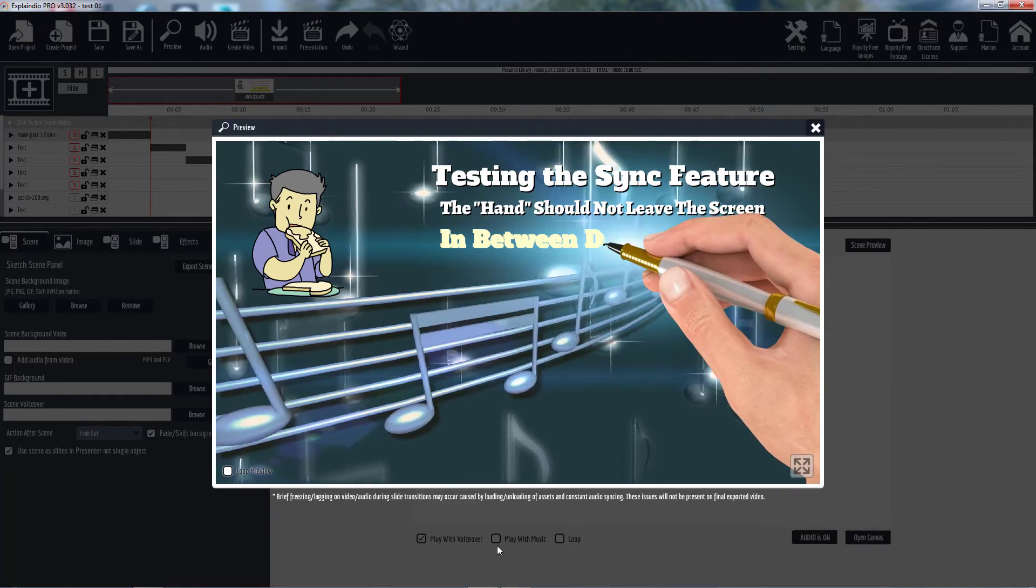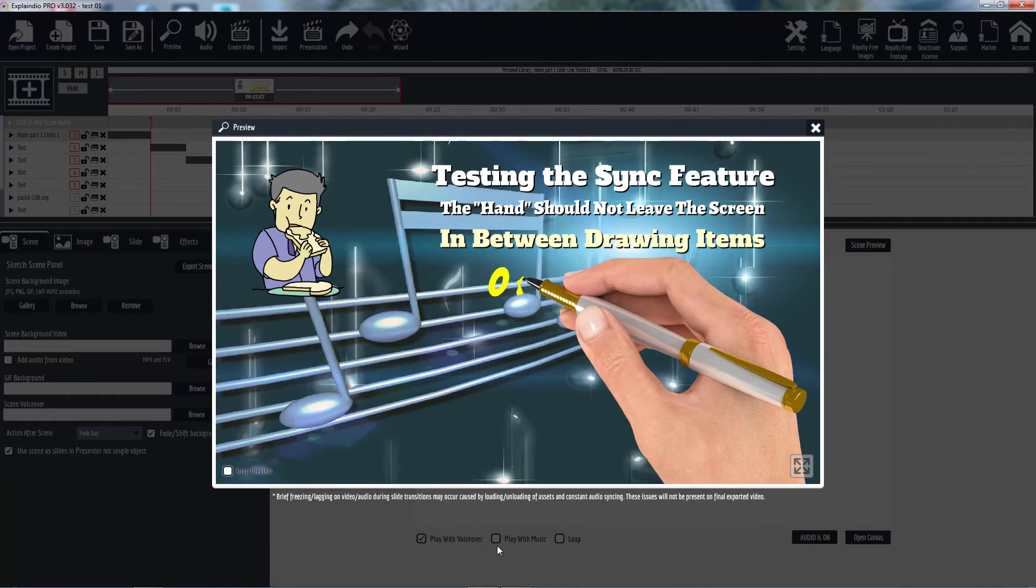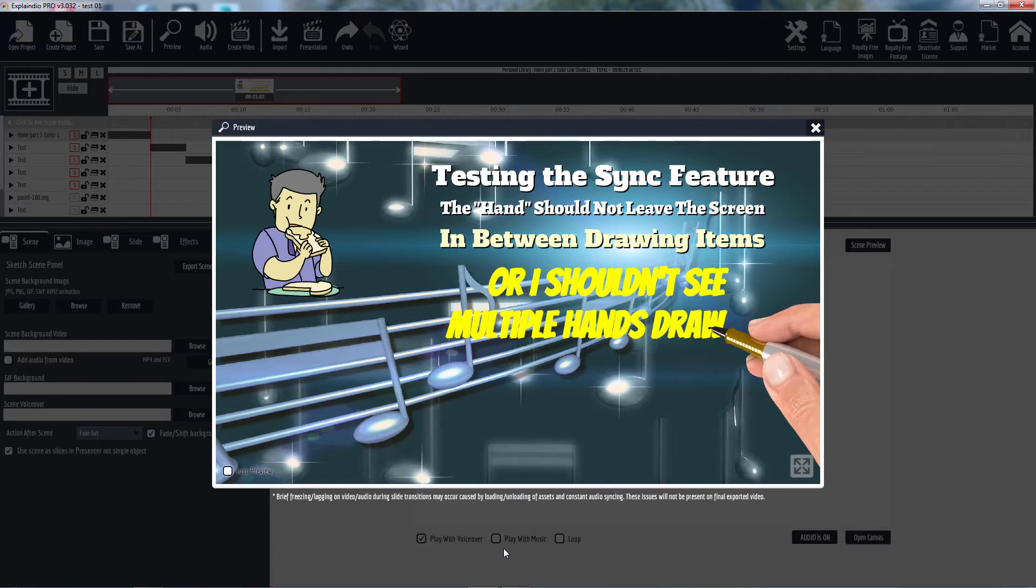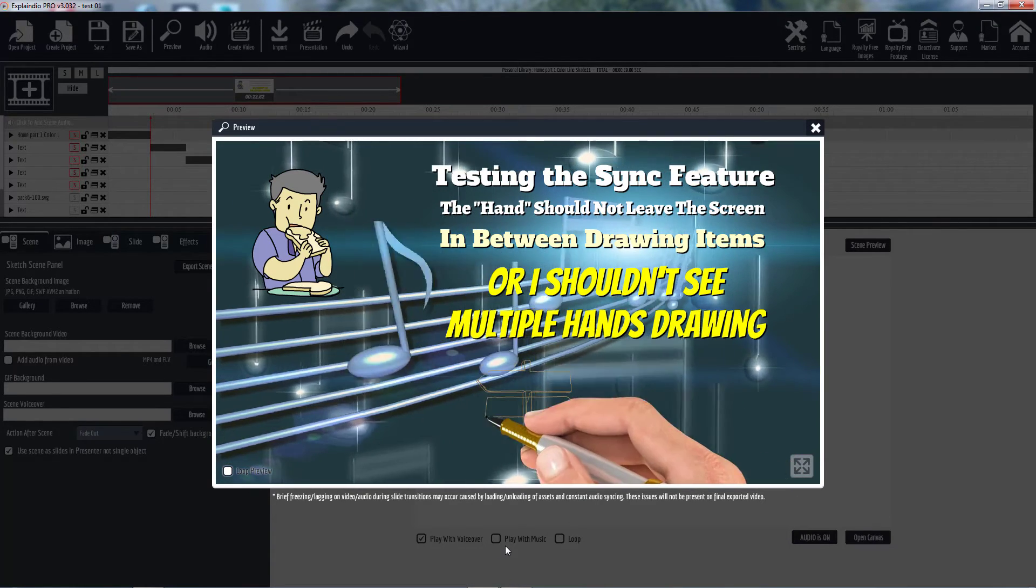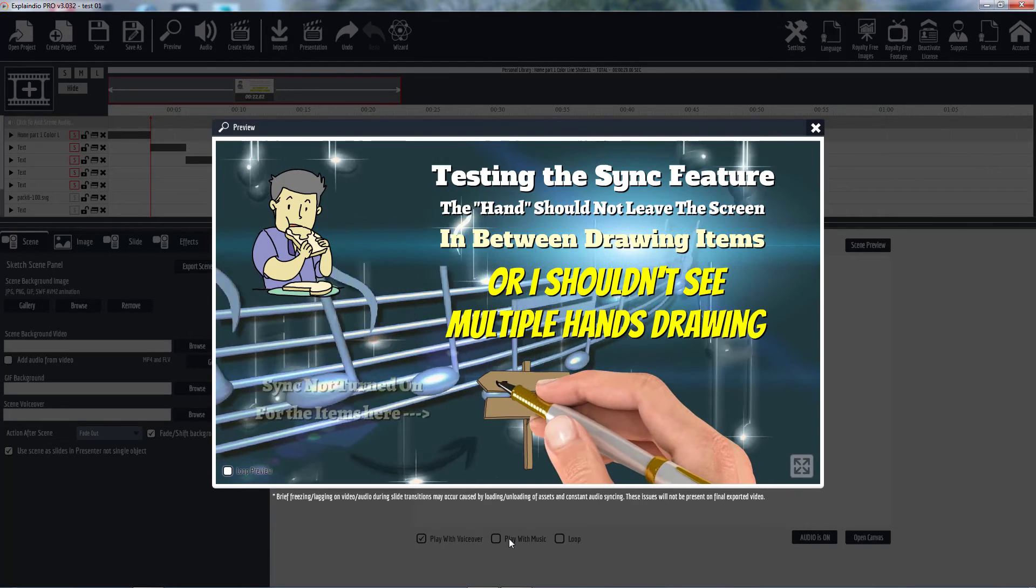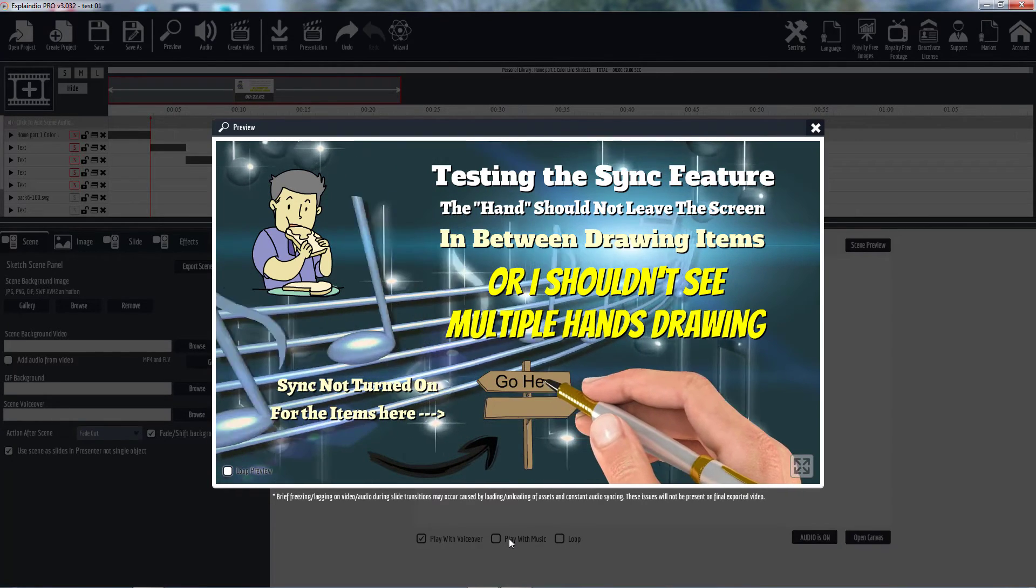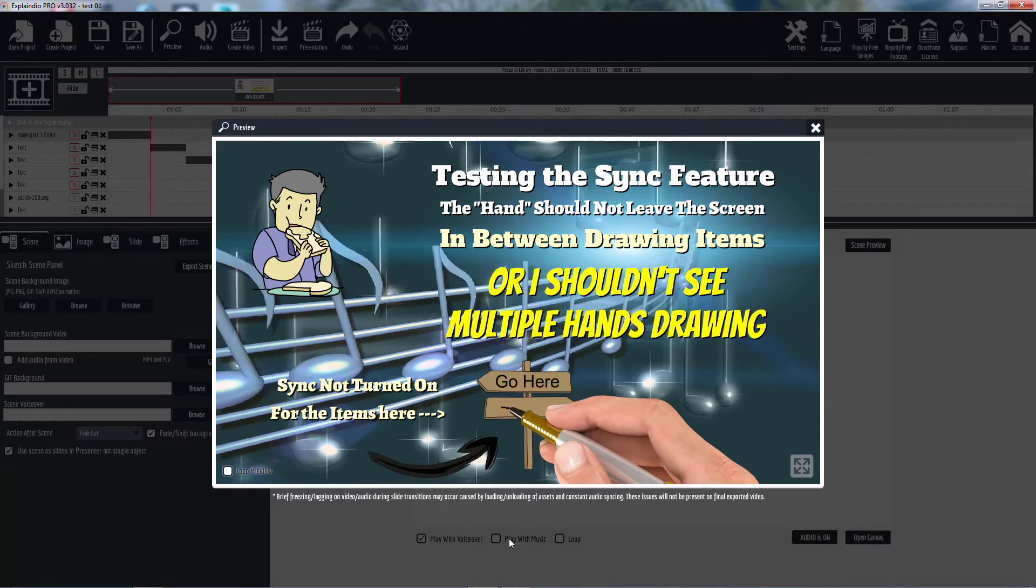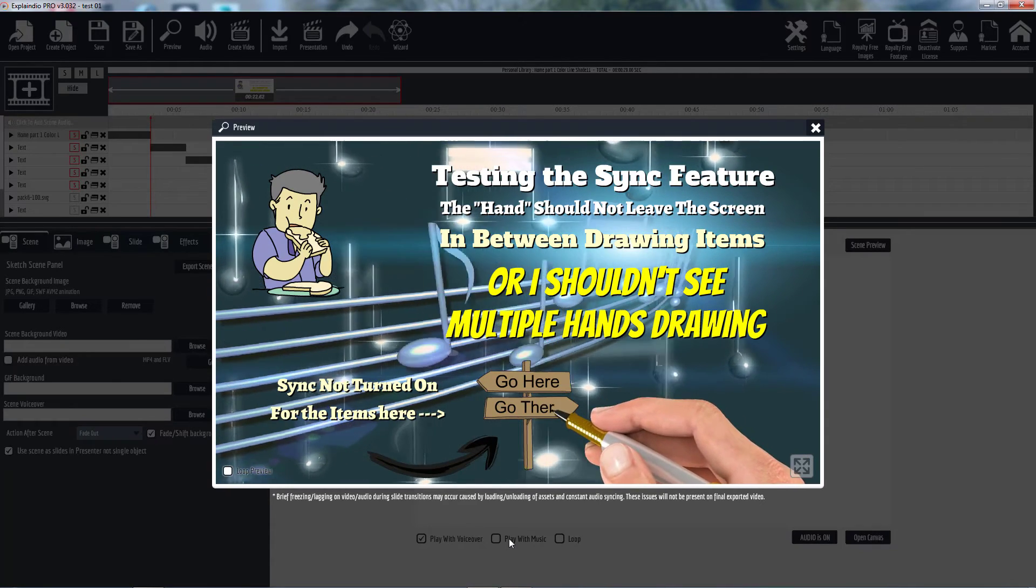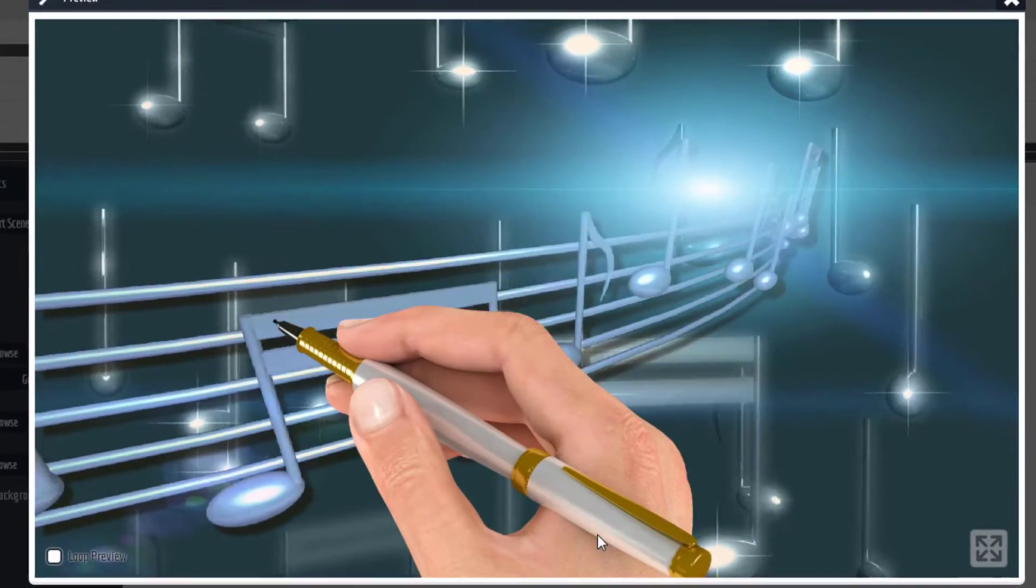Now this here, see it dipped down and came back because this is not synced. So as you see, it draws a sign, then it goes down, comes back and draws the text, leaves the screen again, comes back and draws the second text. That's the normal behavior without sync turned on.